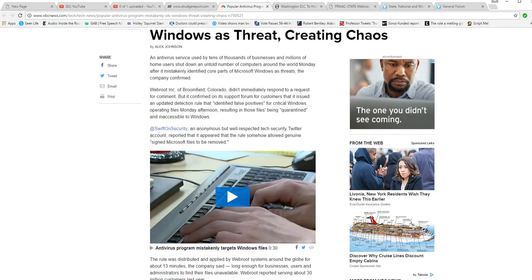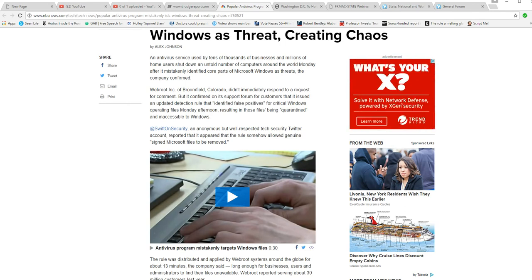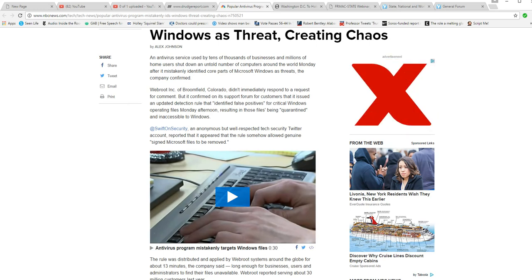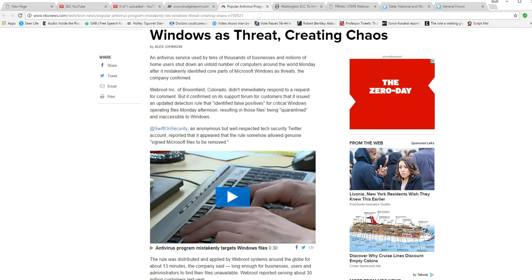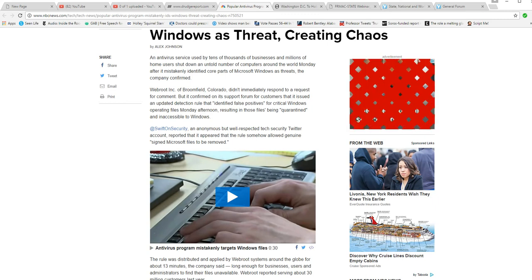SwiftOnSecurity, an anonymous but well-respected high-tech security Twitter account, reported that it appeared the rules somehow allowed genuine signed Windows Microsoft files to be removed.